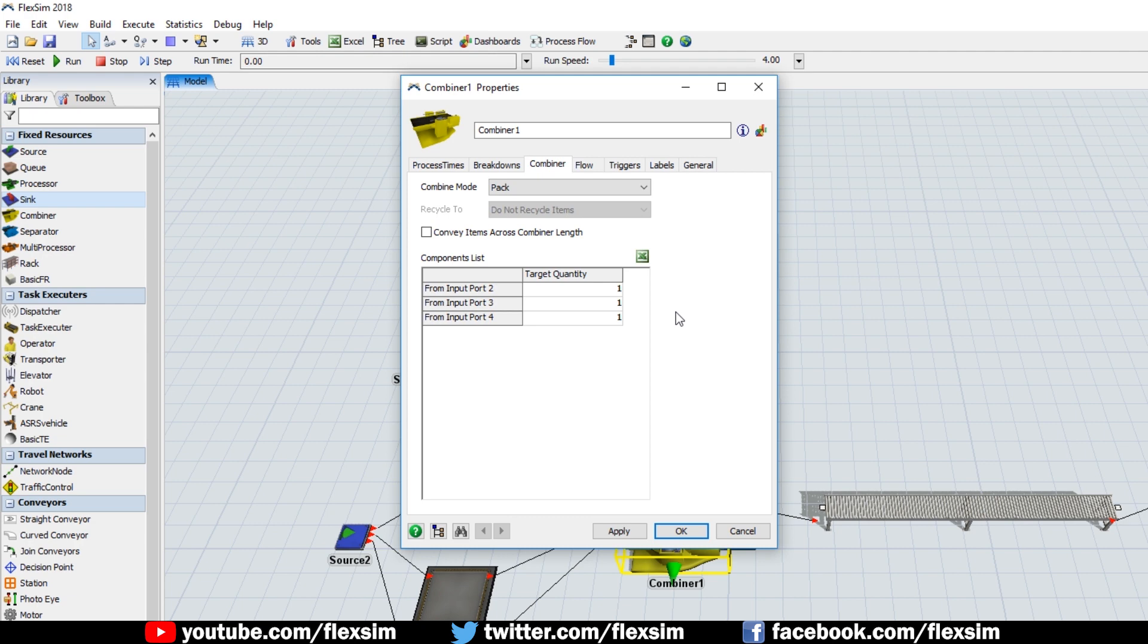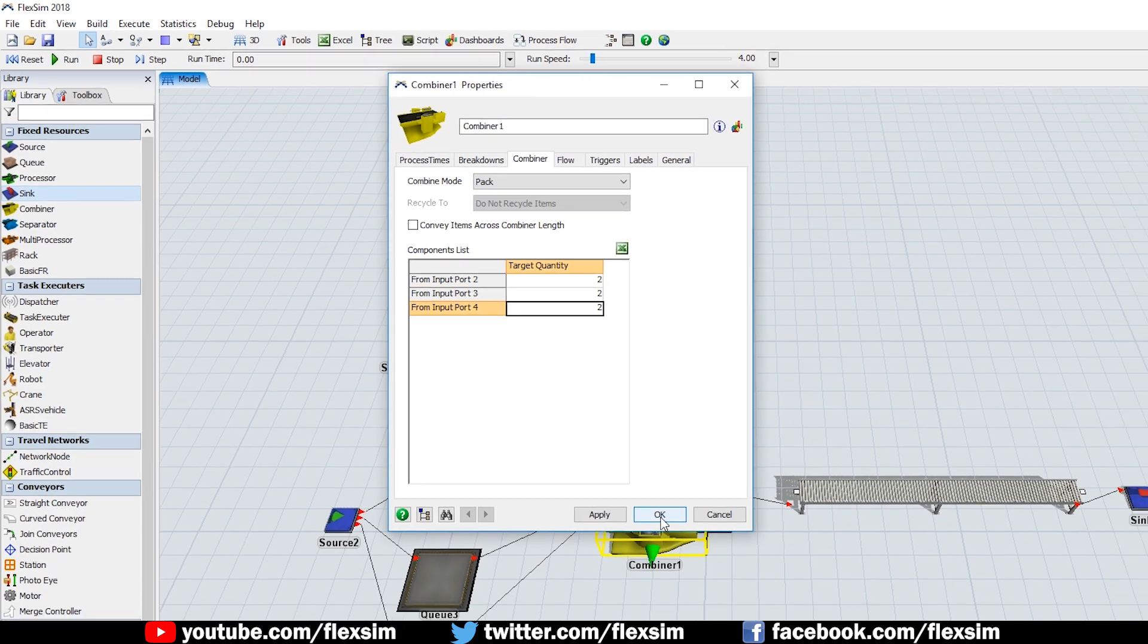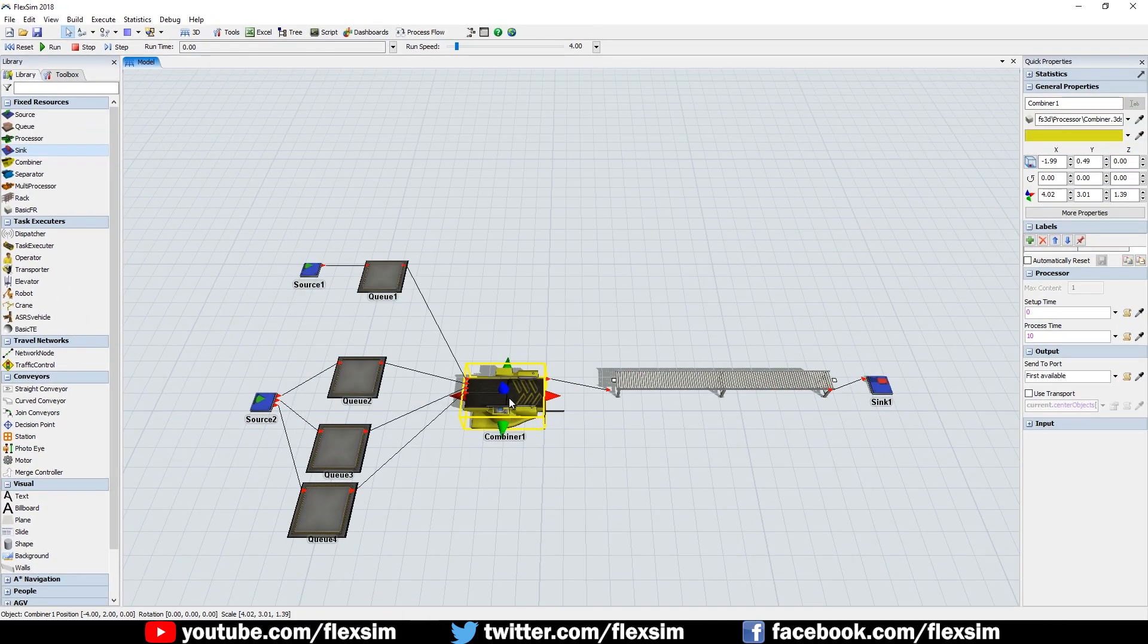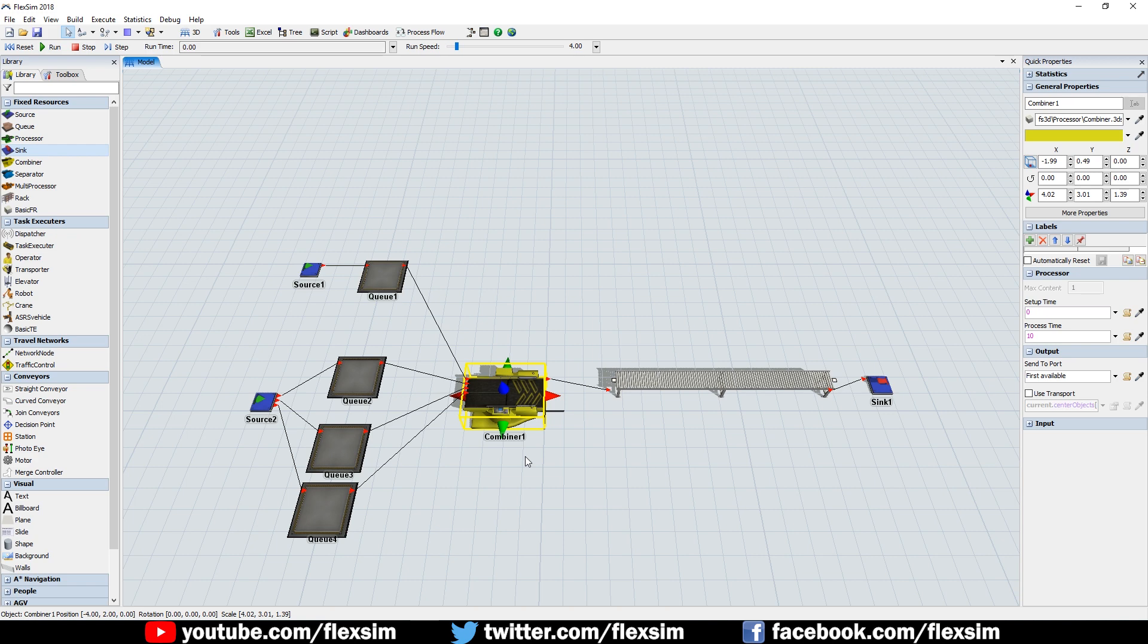Change the target quantity to 2 for each of the entries, then click OK to close the window. This means that for each palette that enters the combiner, we need two of each of our colored boxes to complete the pack.